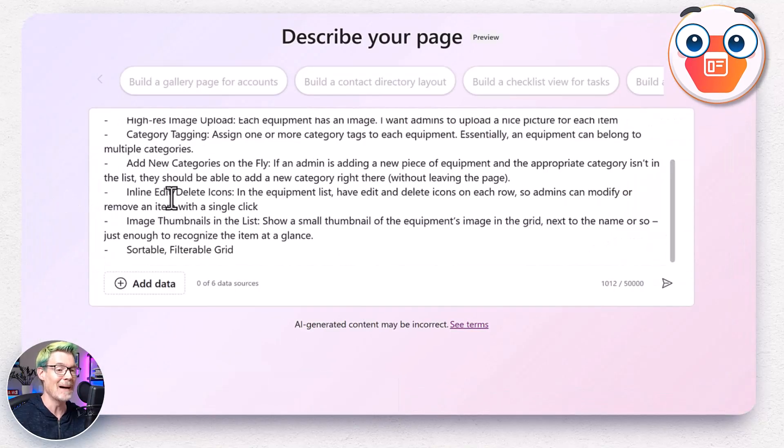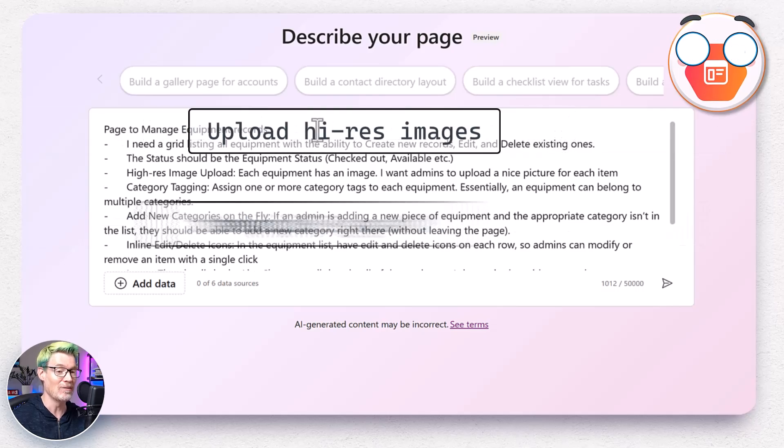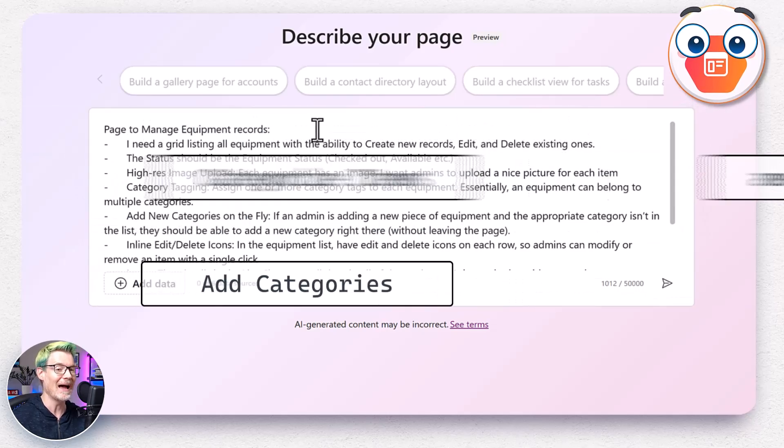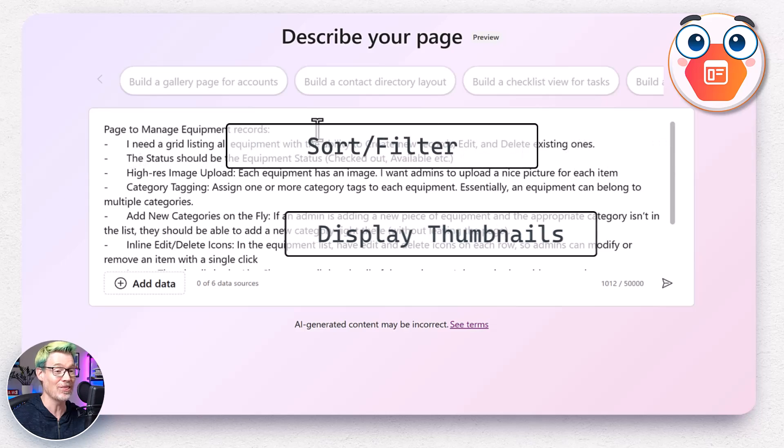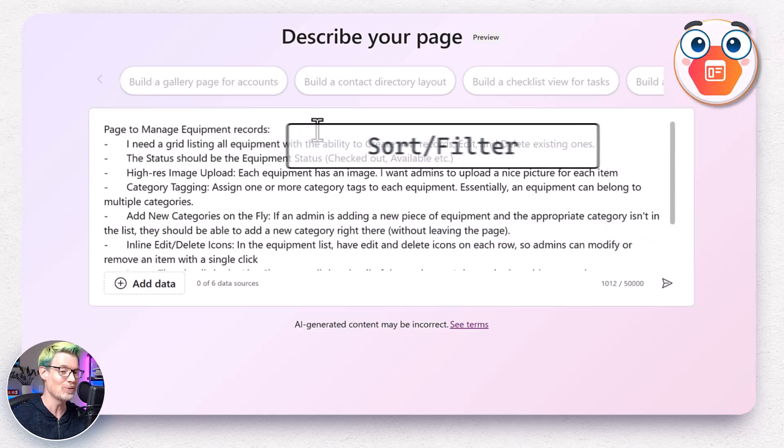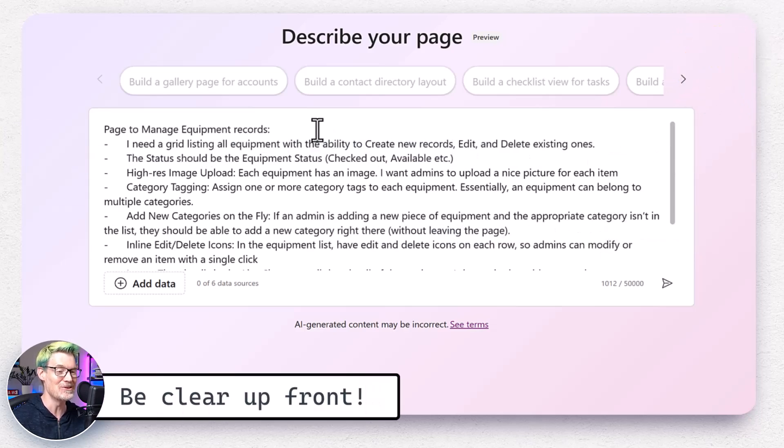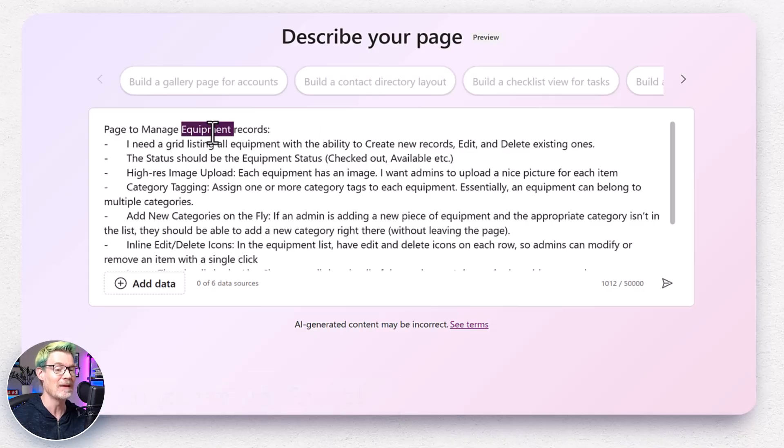I've got a list of demands. Manage equipment records, upload high-res images, categorize items, add categories on the fly, display thumbnails, sort and filter the list. An essay of a prompt, you bet. But getting these things clear up front really does pay off.